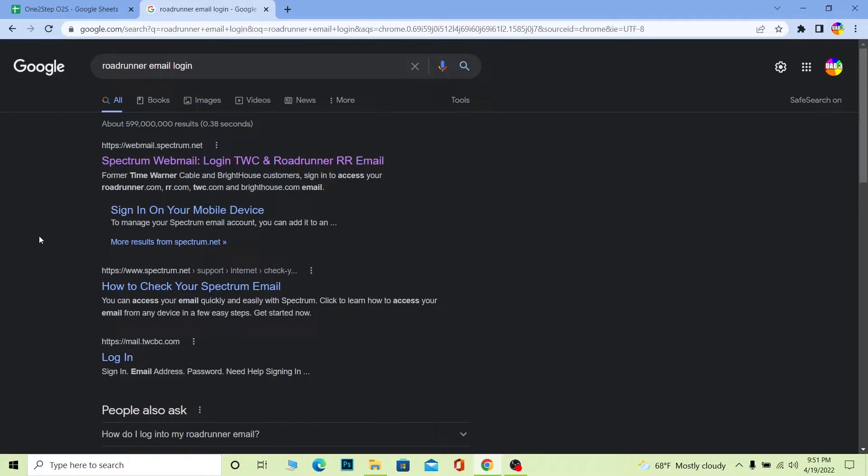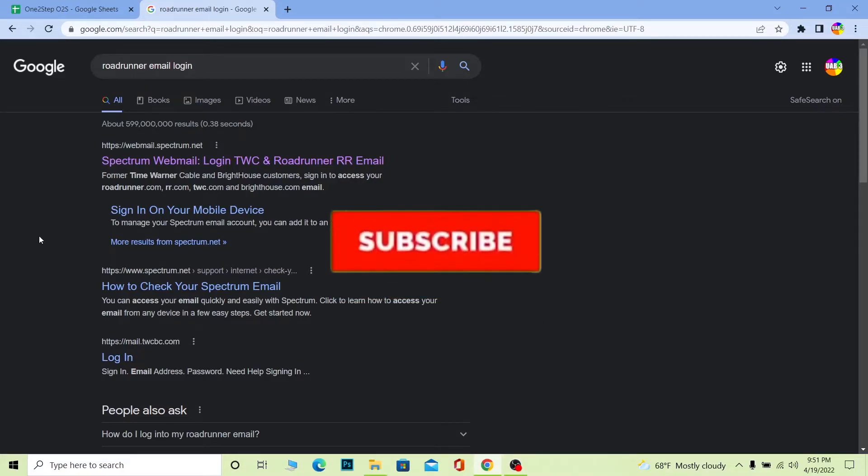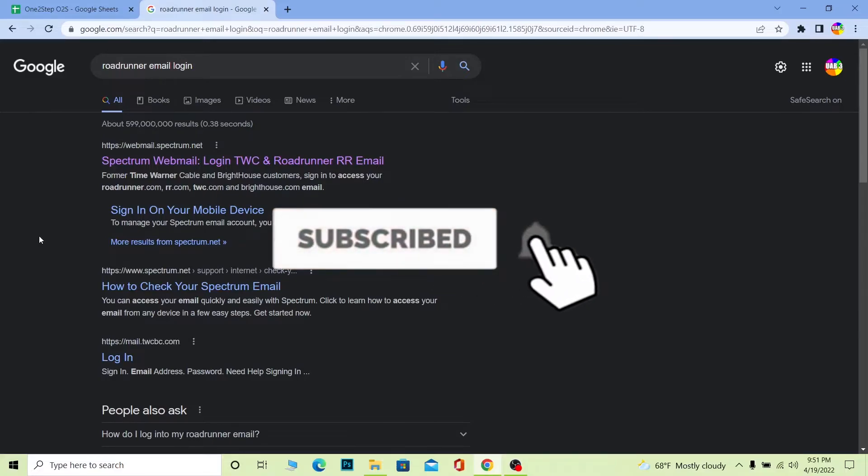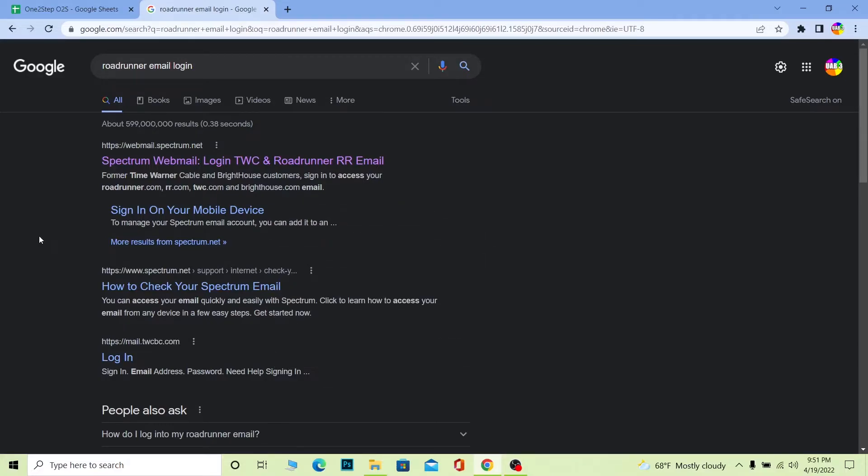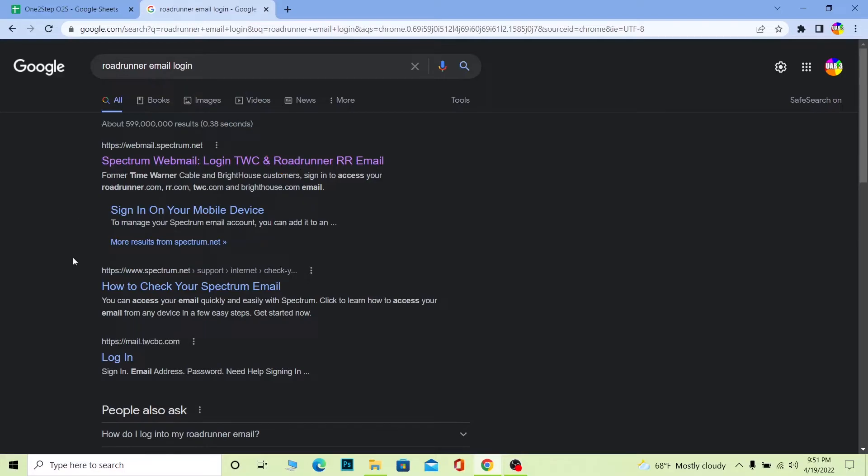All right, so let me show you how you can log in to your Roadrunner email account. But before that, if you're new to our channel One to Step, then don't forget to hit that like and subscribe to our channel. Let's move on. First step: search for 'roadrunner email login' and click